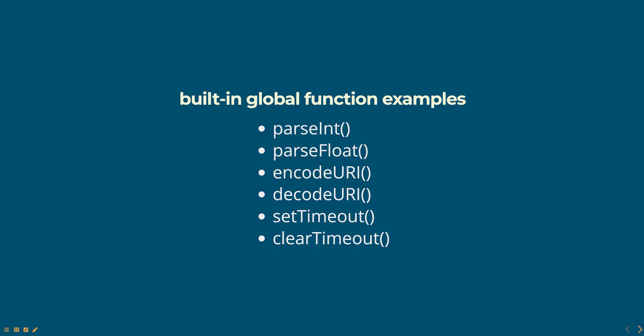It is a good practice to use namespaces or modules to avoid naming conflicts and to make your code more organized and maintainable. It is also important to use meaningful function names and to include clear and descriptive comments and to keep the global functions small and focused on a single task. This will help to make your code easy to understand and maintain.